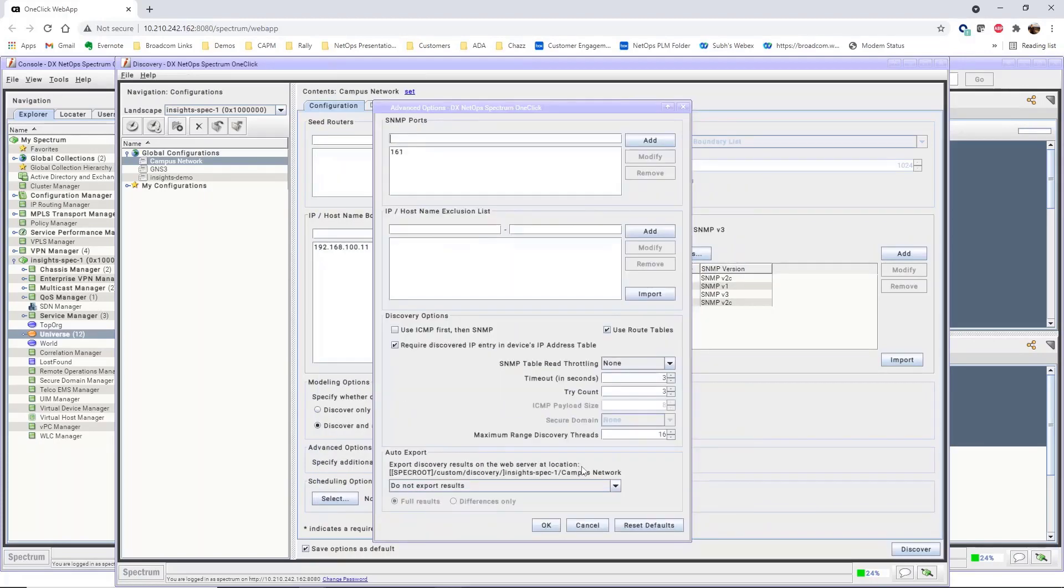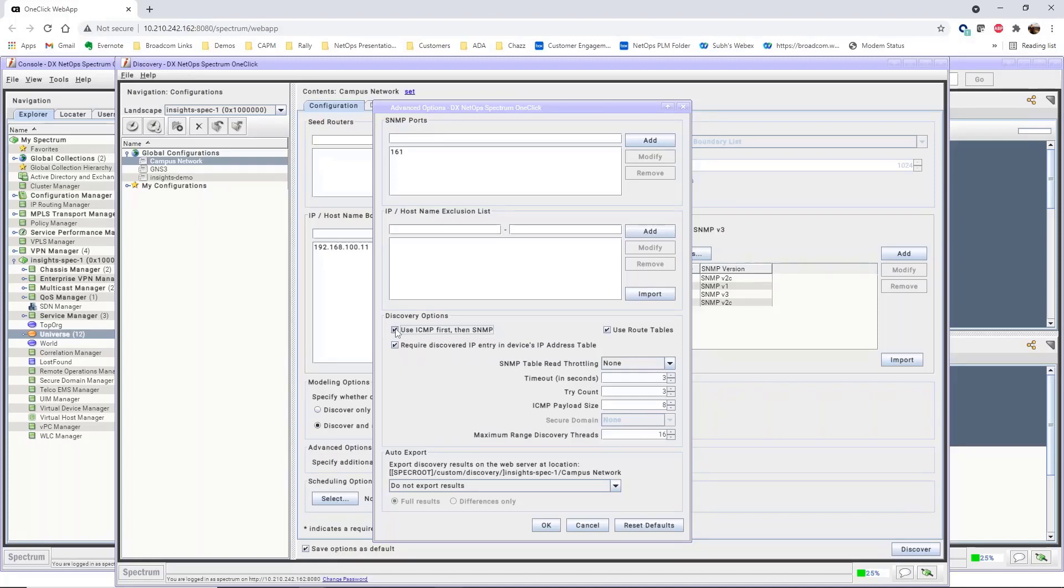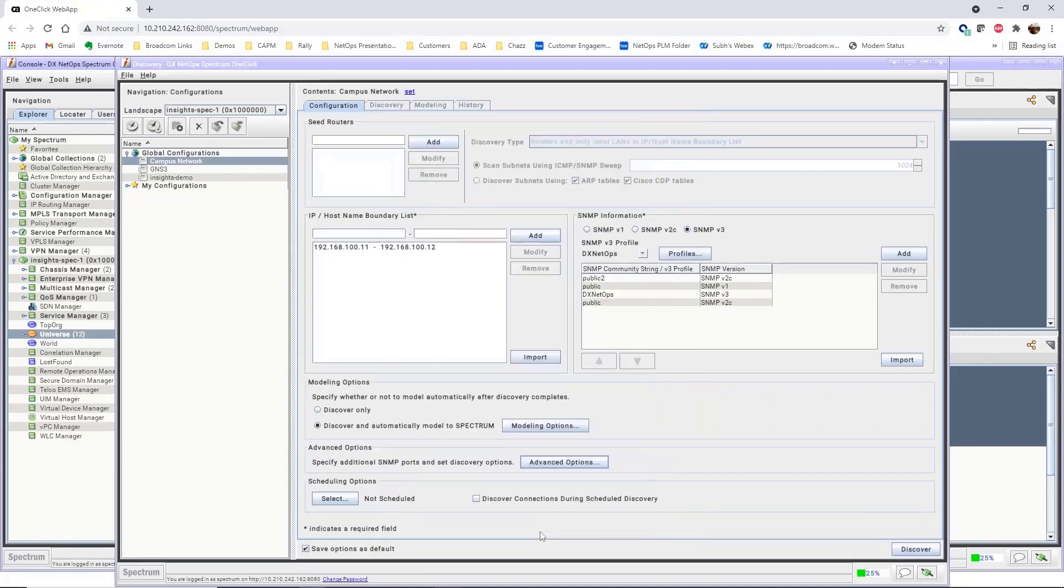Under Advanced Options, click Use ICMP first, then SNMP to ping the devices in the discovery range before attempting SNMP discovery, if your devices respond to ICMP. This can reduce the network traffic for SNMP polling, especially in discovery configurations with many SNMP profiles. Click OK to save the options.